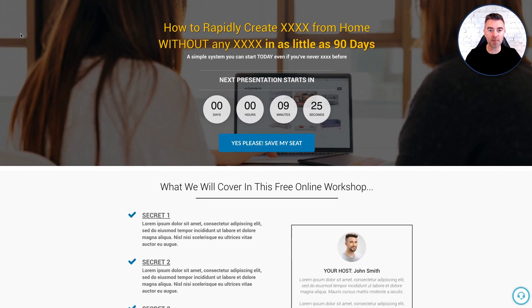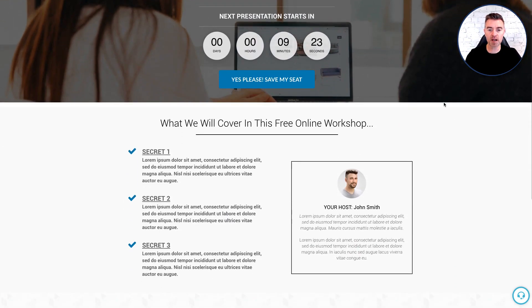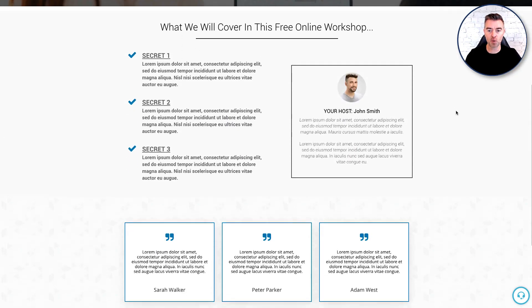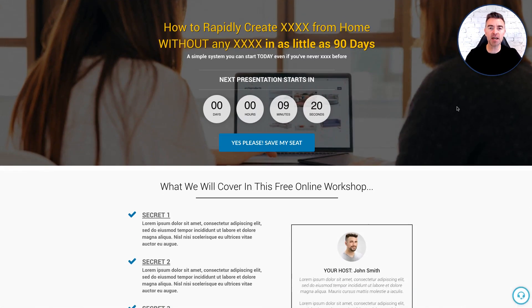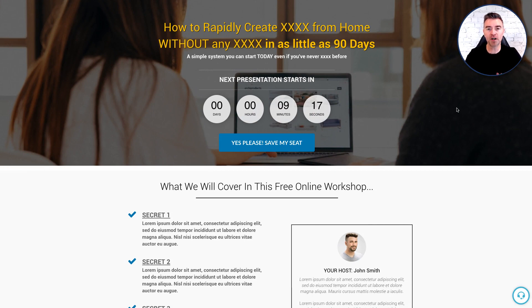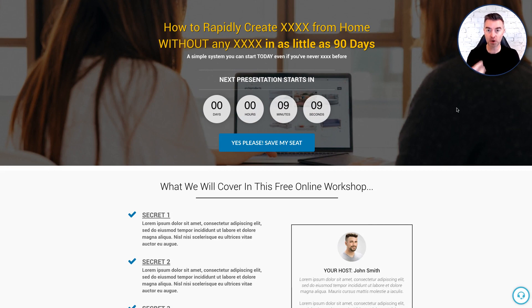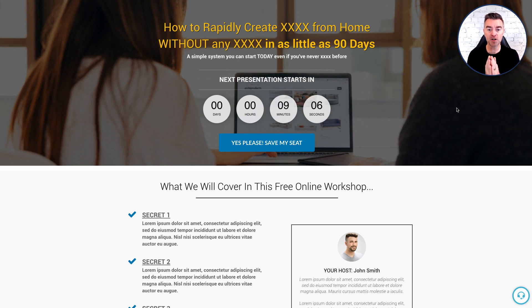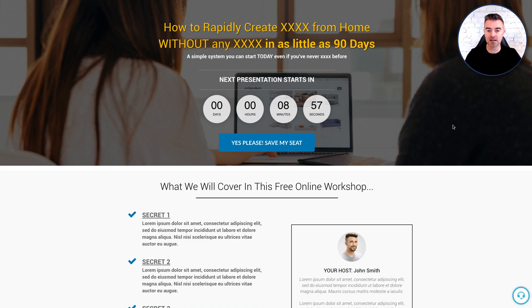So first of all people will come here to the registration page to register for your webinar and it's going to be in the style of a just-in-time webinar. However, you have the capability of setting a fixed date. If you want to do just one webinar to your list or something like that with a pre-recorded video of the webinar then you can set the date in the future if you want to. But for the purpose of this example here, I'm going to show you how it works with just-in-time which is usually 15 minutes.